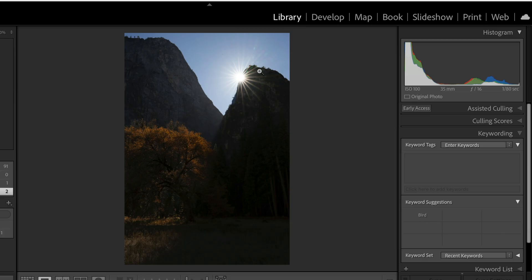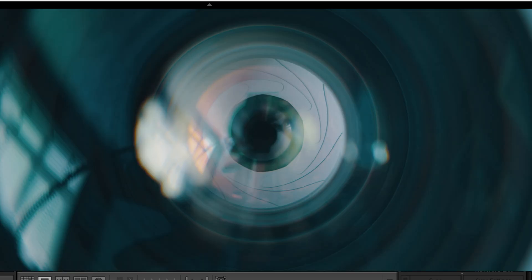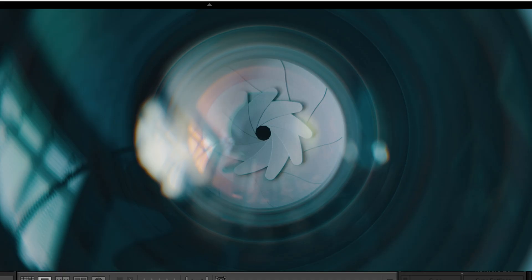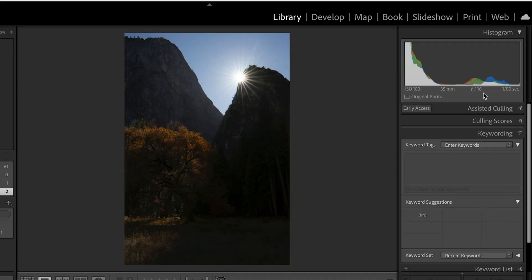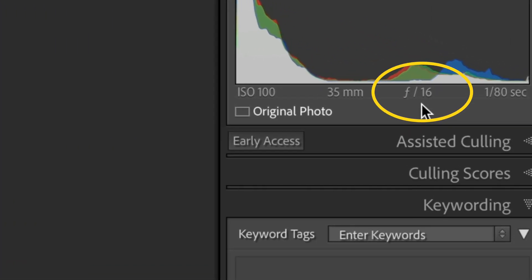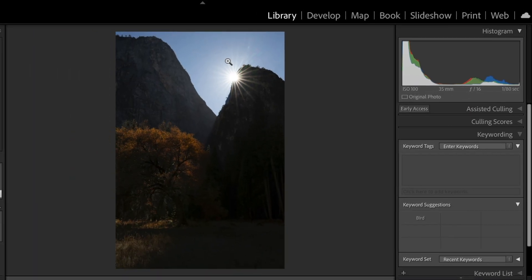The first thing you might notice is this starburst up here from the sun. This is generally done in camera — it has to do with letting a little bit of light peek out around an edge of something, but you need to have your aperture set as small as it'll go. In this case, you can see we have this set at f16. The tinier your aperture, the more starburst you're going to get.